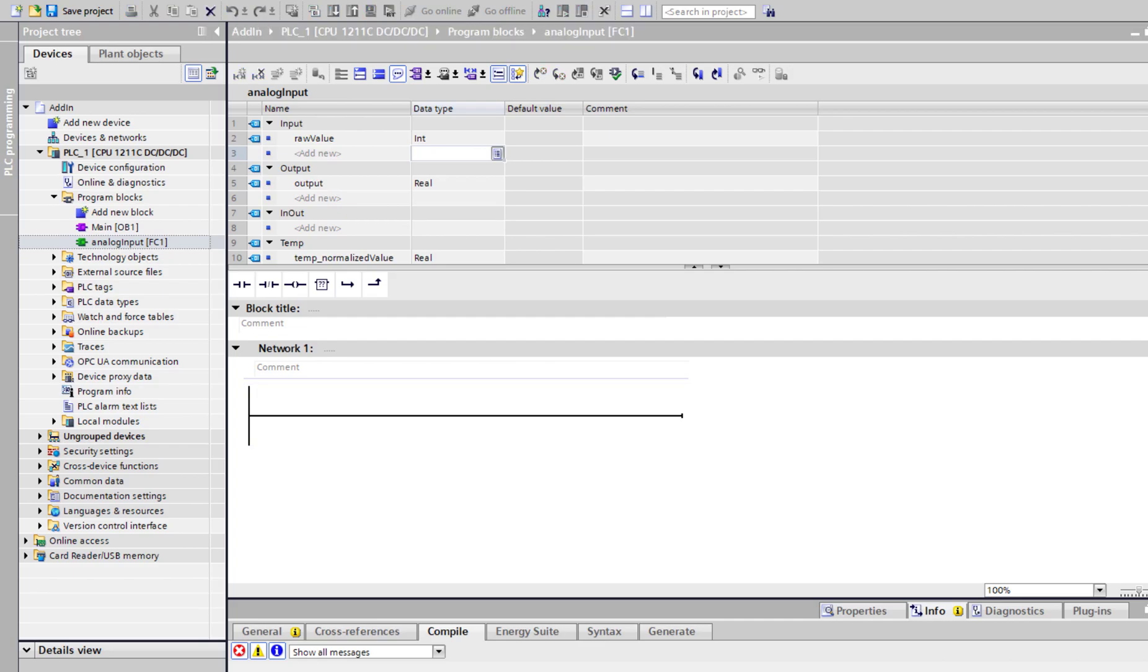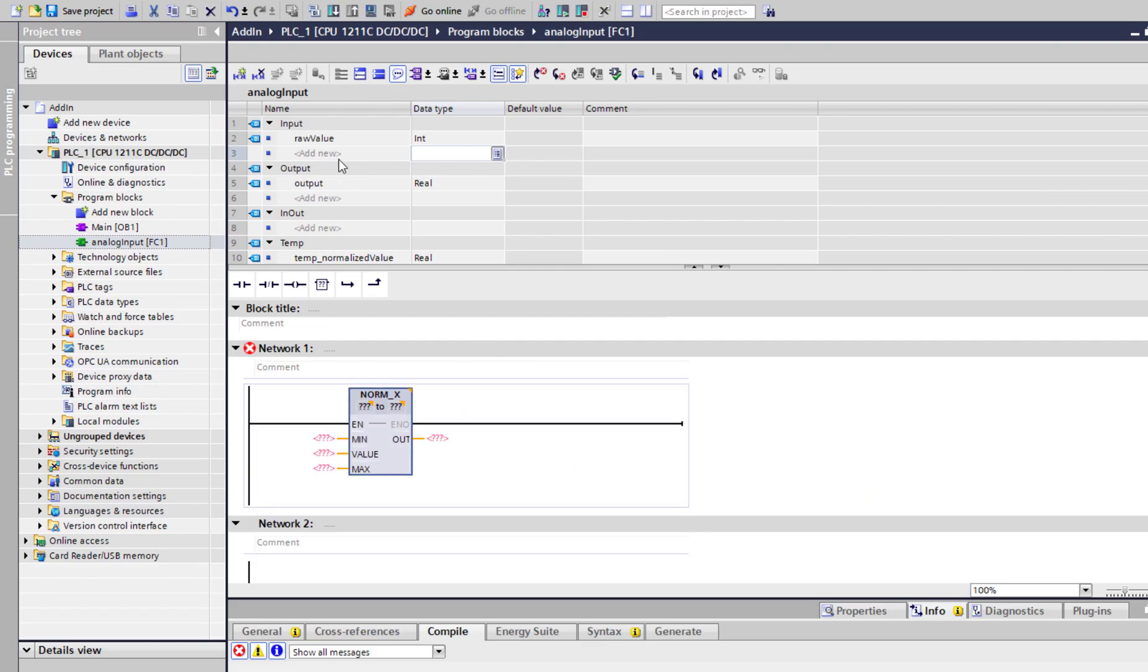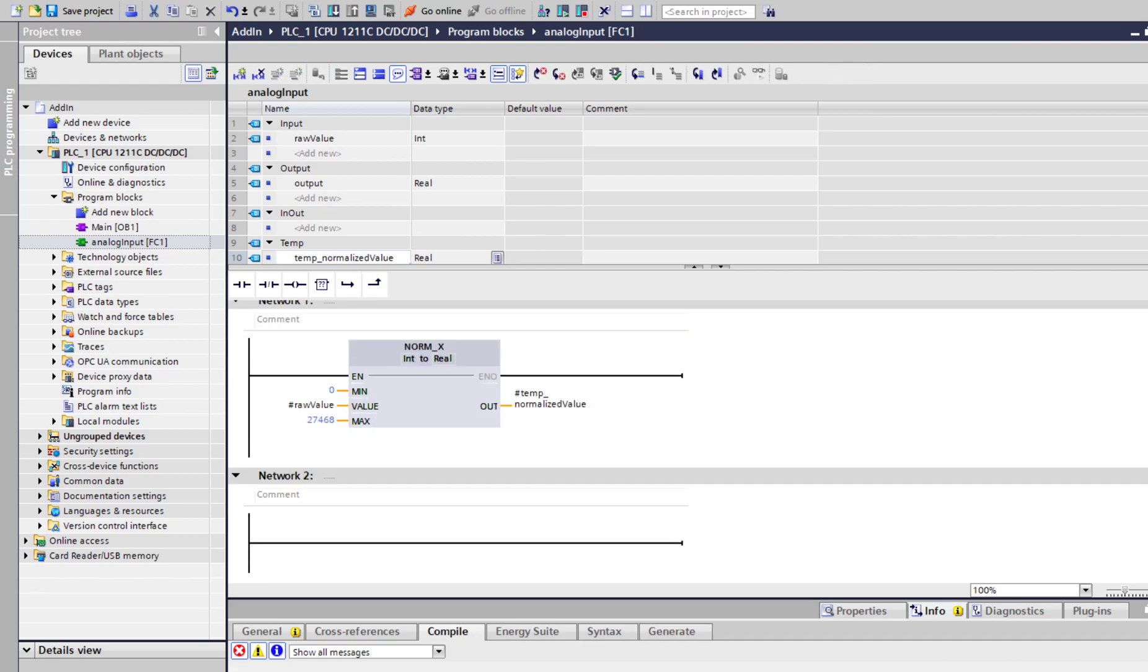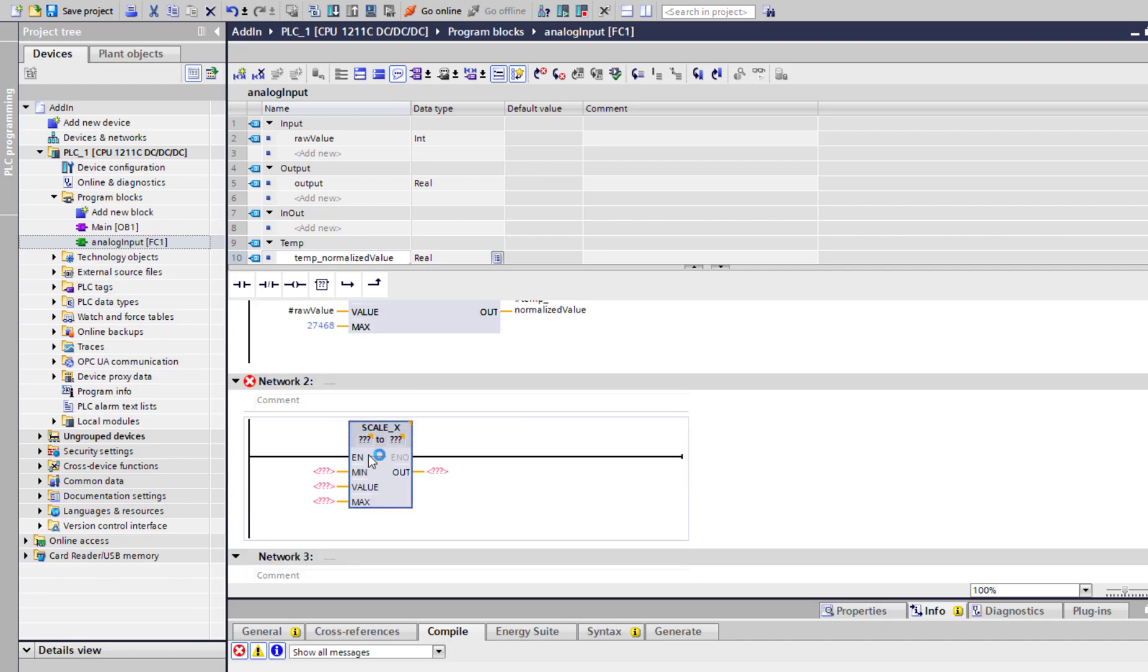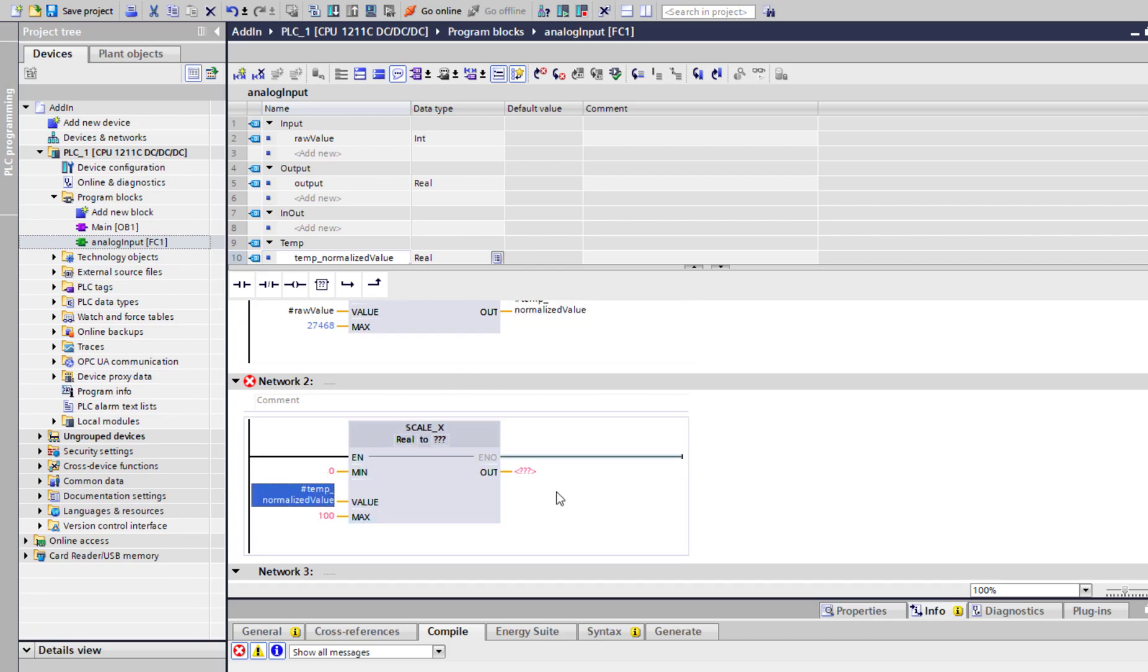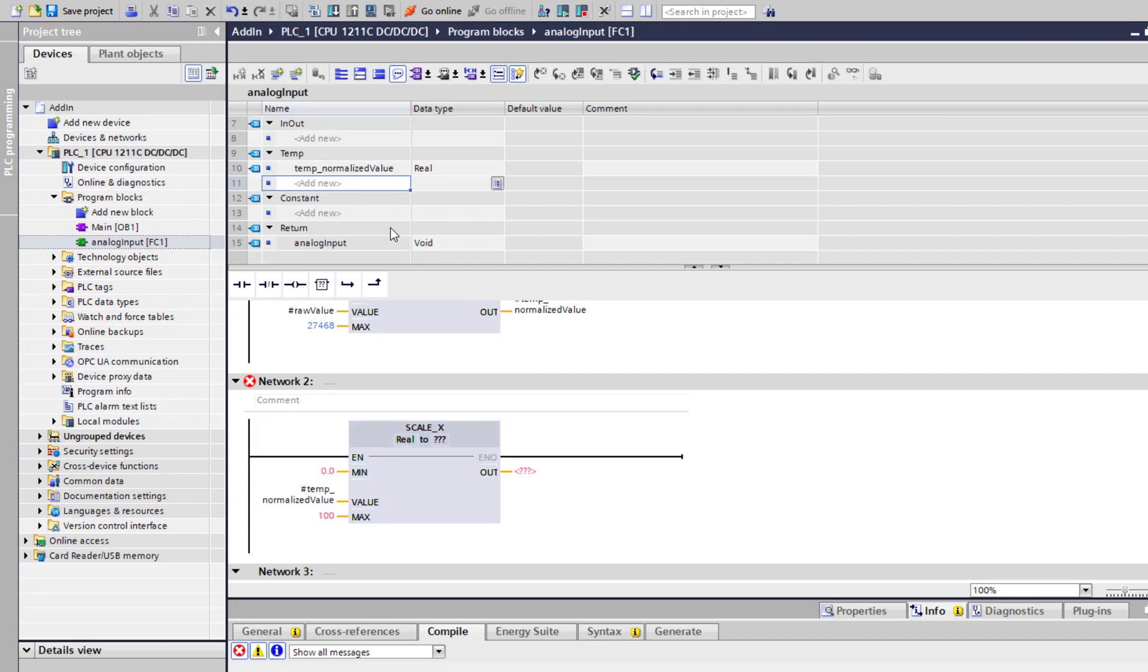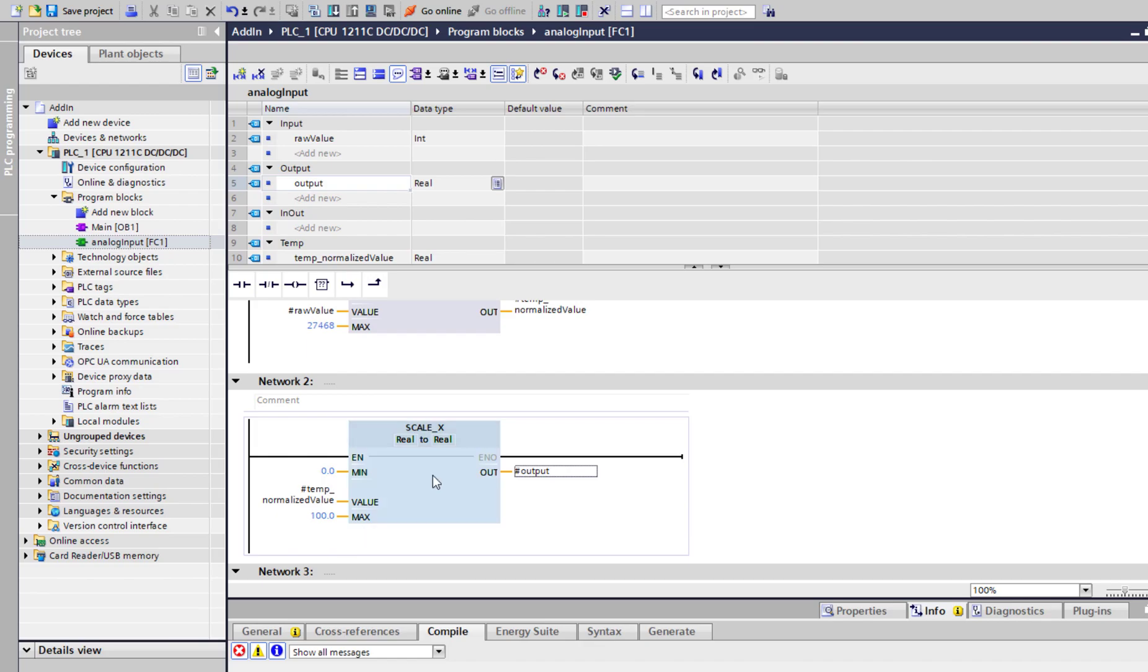Let's say norm max. I grab this. 0 to 27647. Output is normalized value. Then I will scale it. If you don't know where this is coming from, please do check out my other video. We'll do 0 to 100. This and then we have, where is our output? Our output. All good now.